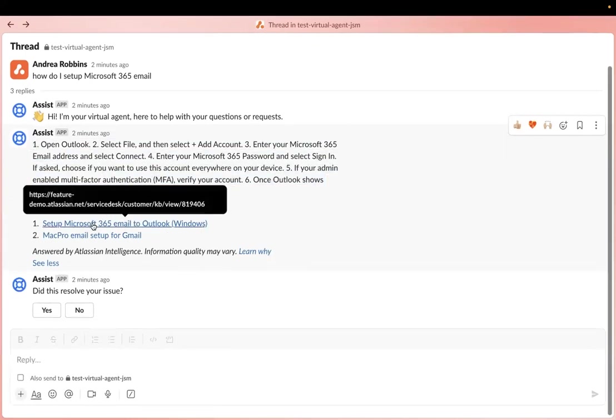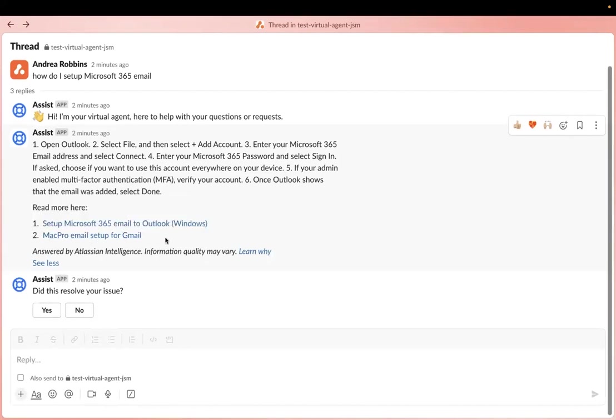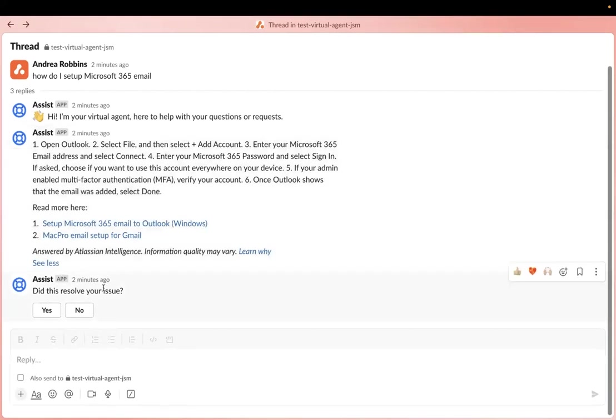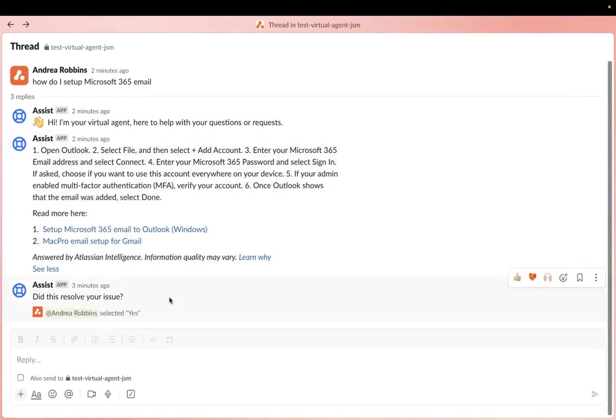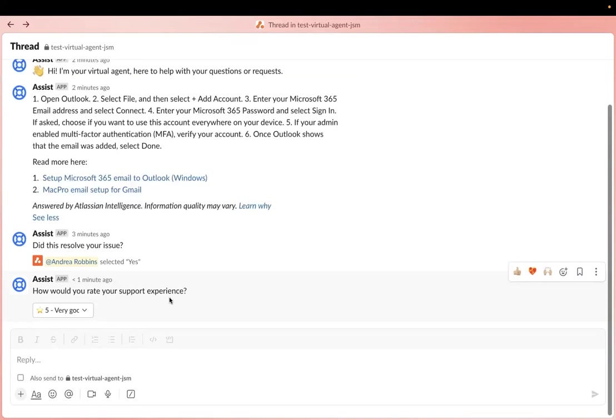If I want to read more, I can look at these links. And I can see here it's been answered by Atlassian Intelligence. And so did it resolve my issue? Yes, it did resolve my issue. And again, it'll ask me for a rating. If I select no, it will actually escalate it and create a ticket. But the whole idea here is that Atlassian Intelligence can help you deflect those very simple questions that saves your agent's time.